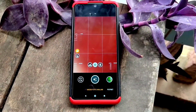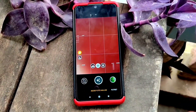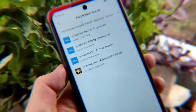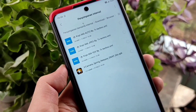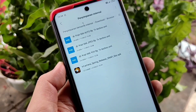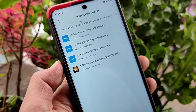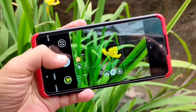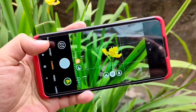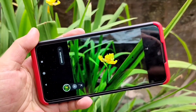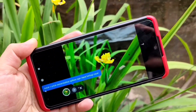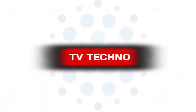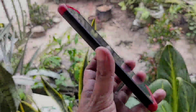Assalamualaikum guys, selamat datang lagi di channel TV Tekno. Di video kali ini saya akan membagikan file konfigurasi terbaru untuk kalian pengguna GCam TR Camera Spring. Kelebihan dari TR Camera Spring adalah bisa digunakan di banyak handphone Android, baik yang berchipset Snapdragon maupun Mediatek. Tanpa perlu panjang lebar, langsung kita masuk ke videonya.